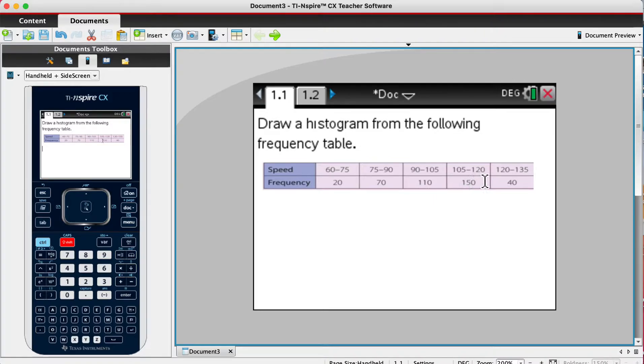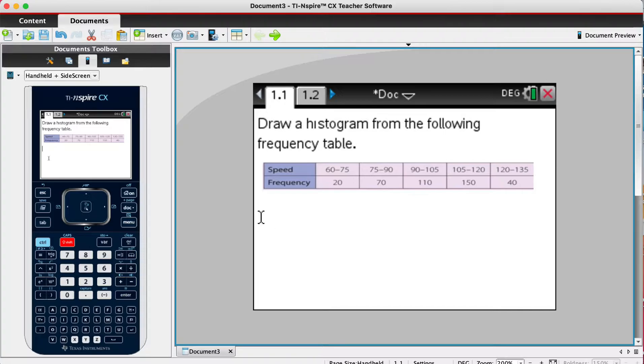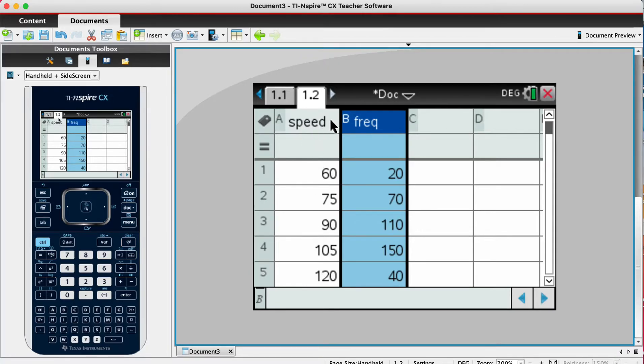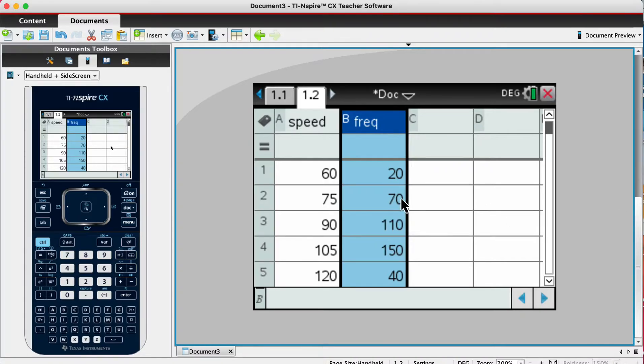The first thing you have to do is put all the data into a spreadsheet, which I've done there. In column A I've put speed, column B the frequency. When you've filled out your list of spreadsheet...